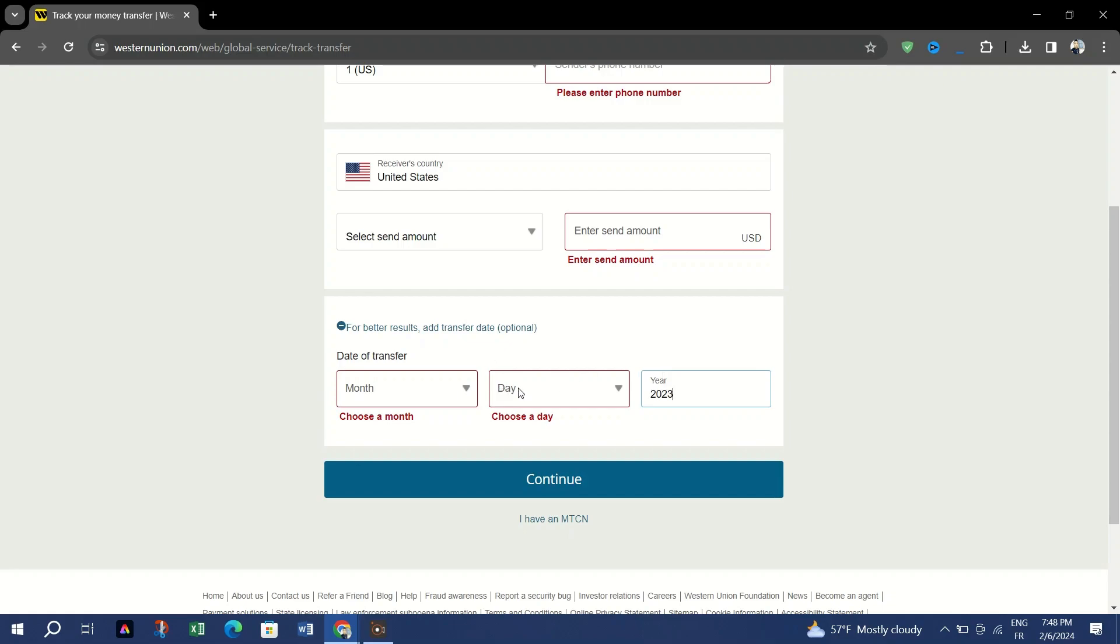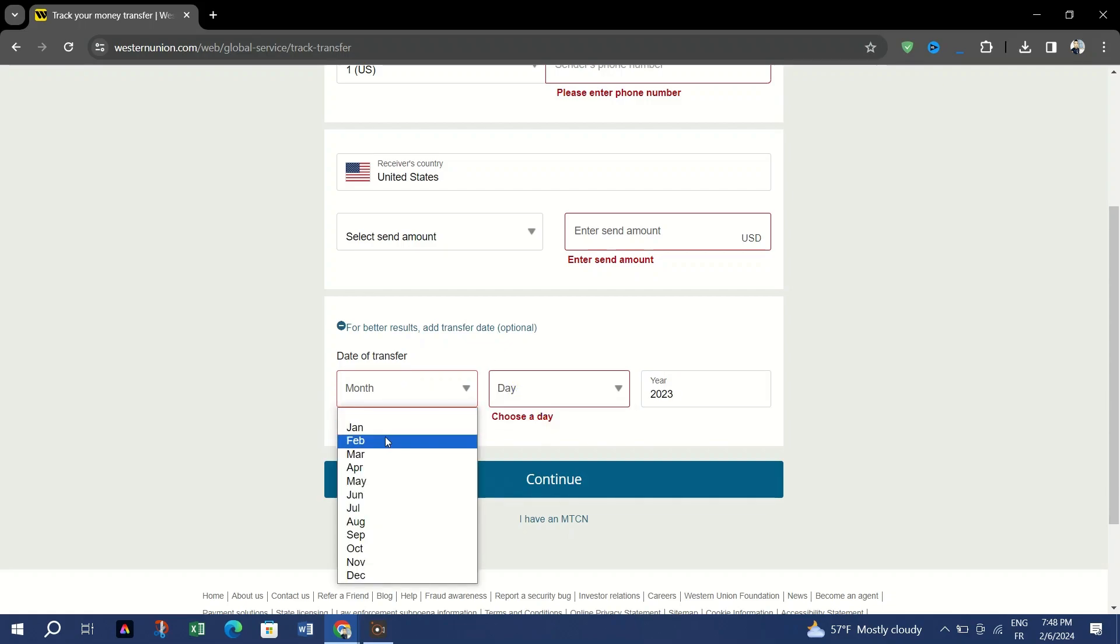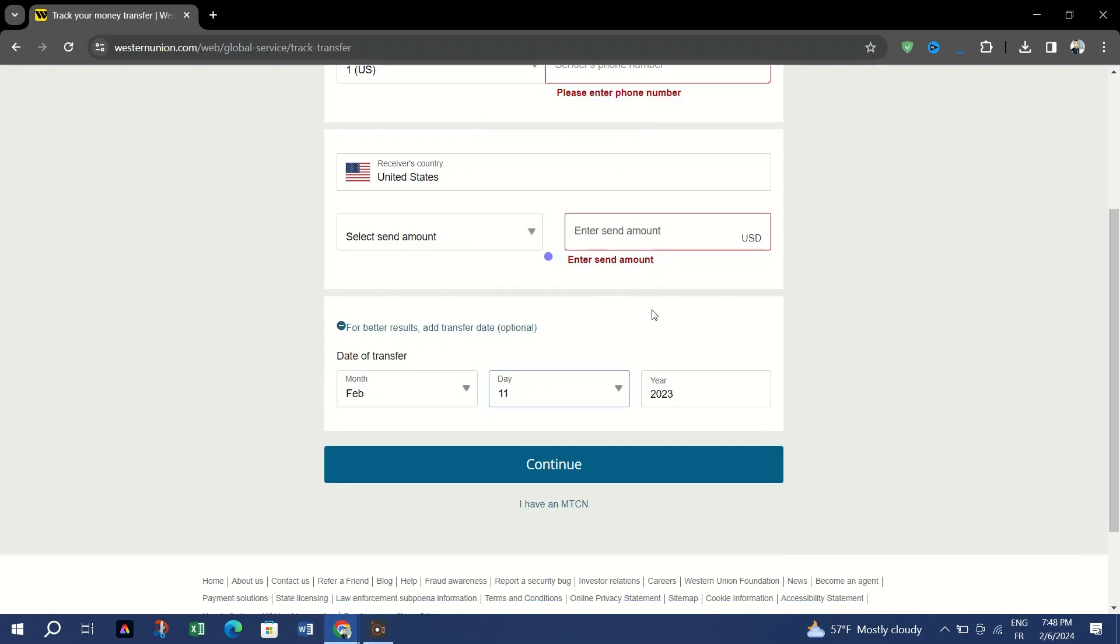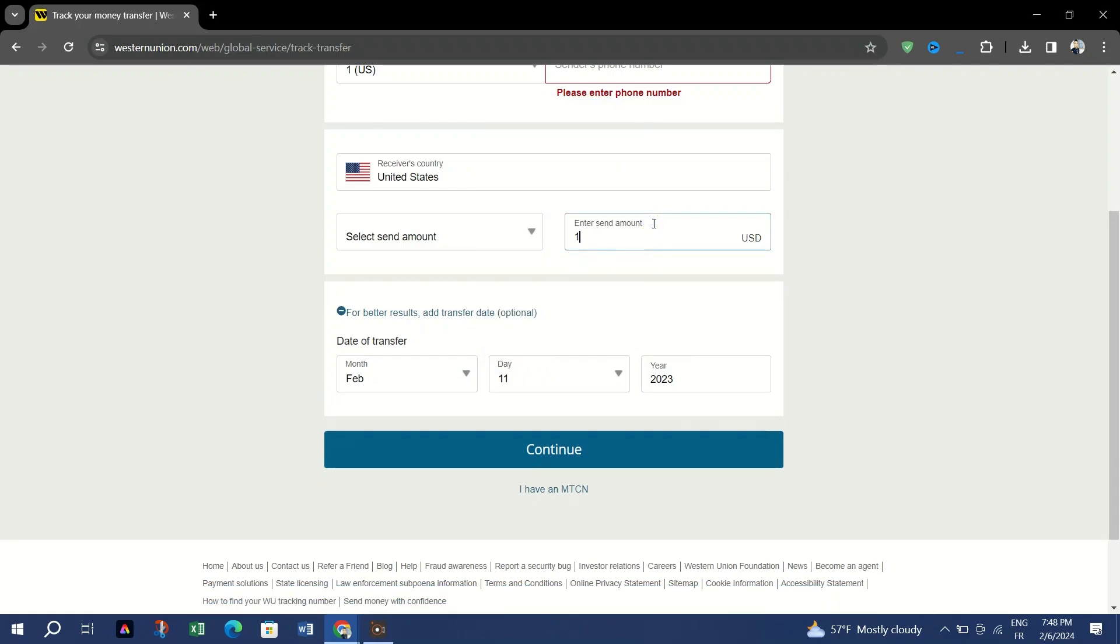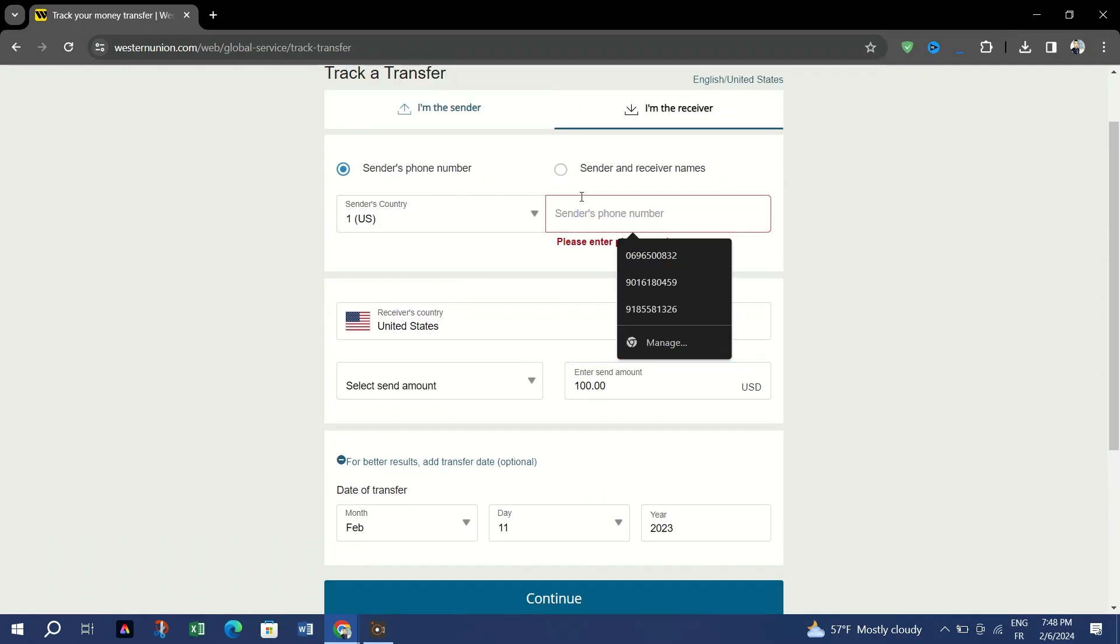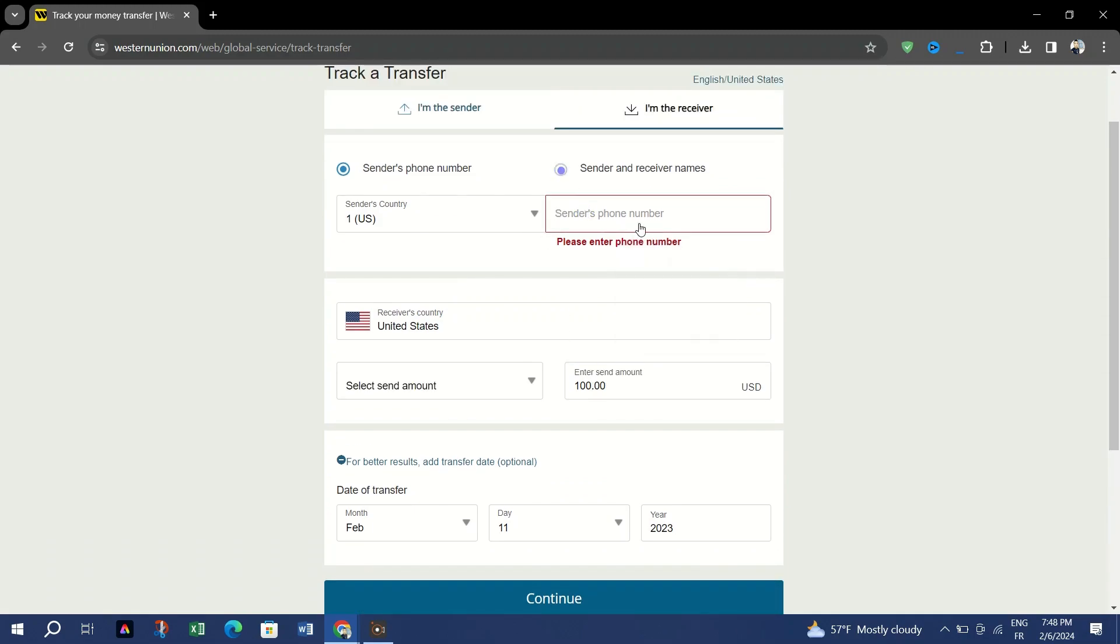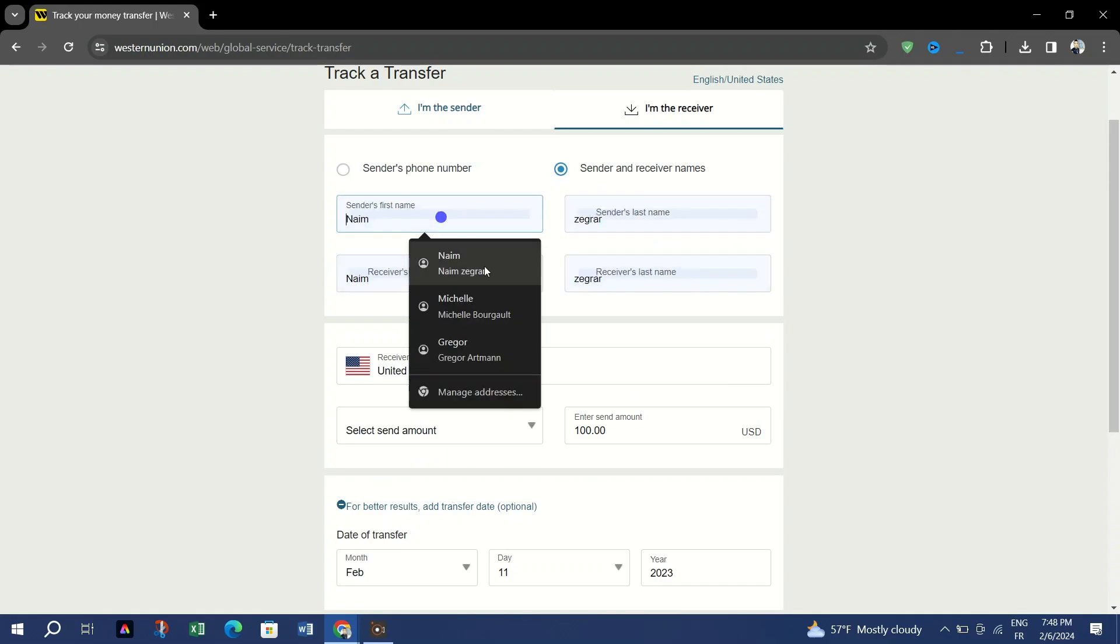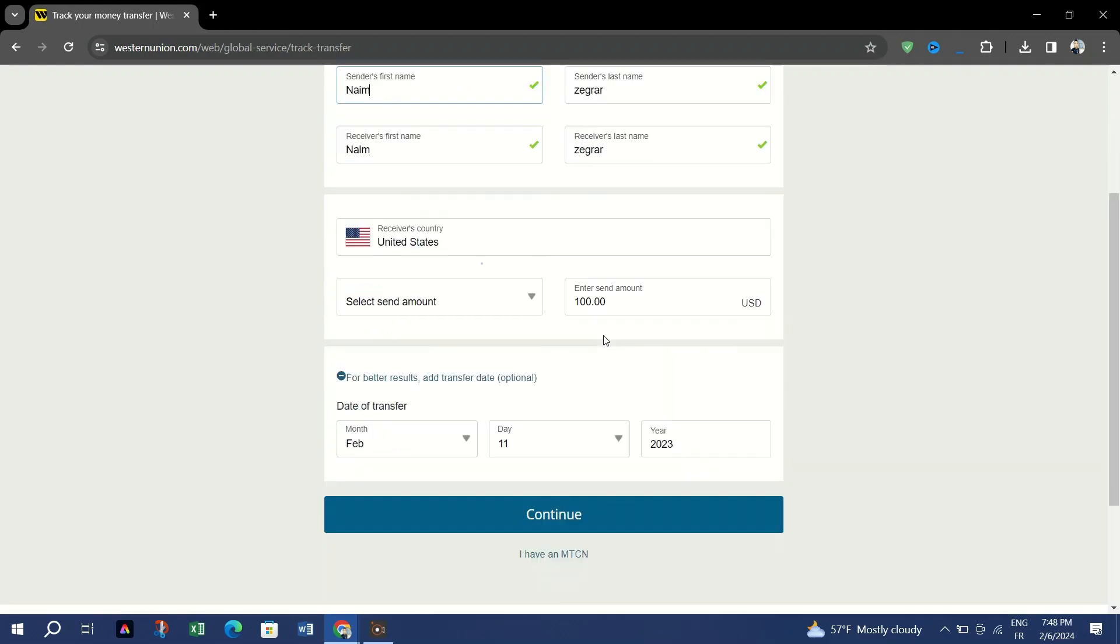Once you've done all that, Western Union should tell you what's going on right now with your transfer. For instance, if it's still in progress, if it's arrived and it's ready for collection, or if it's already been collected. You can follow the same process if you're using the Western Union app.